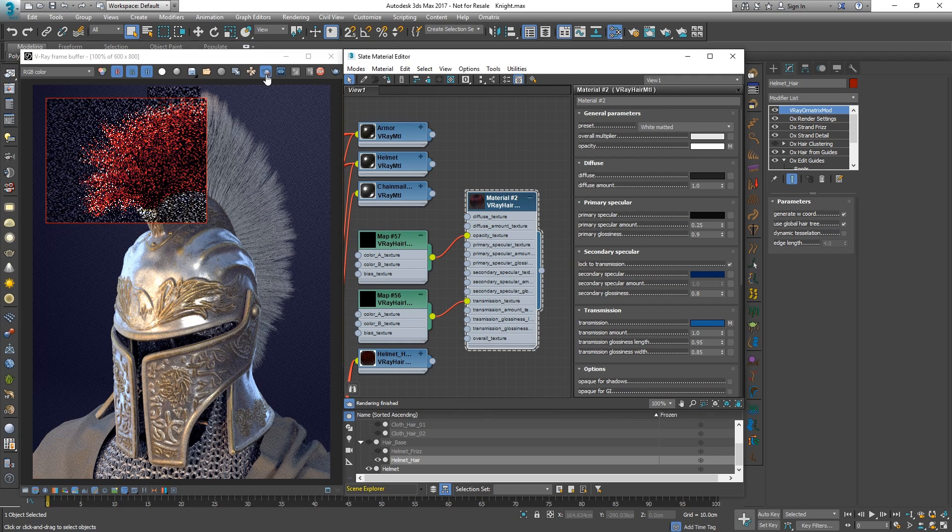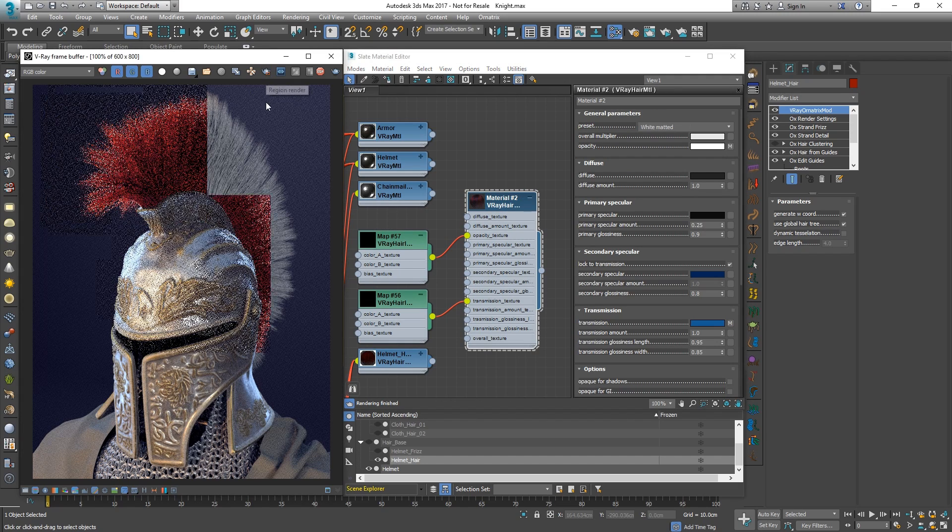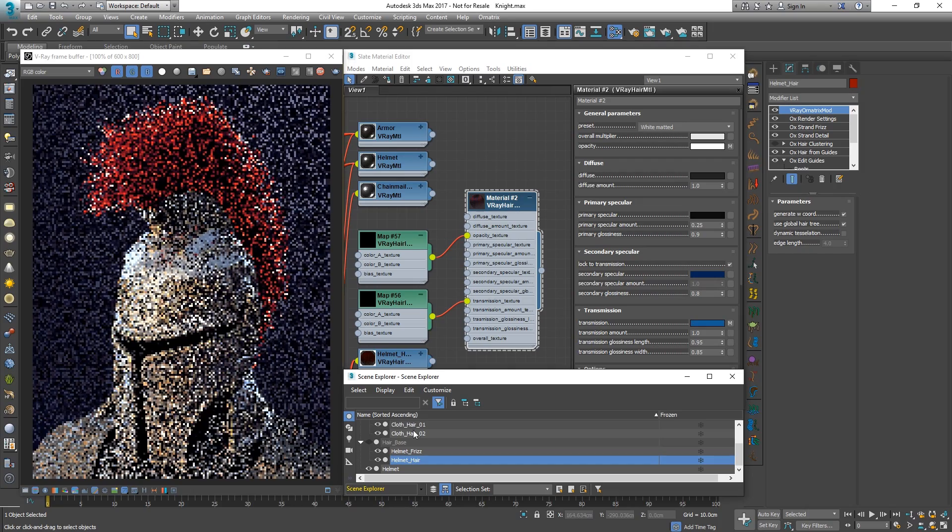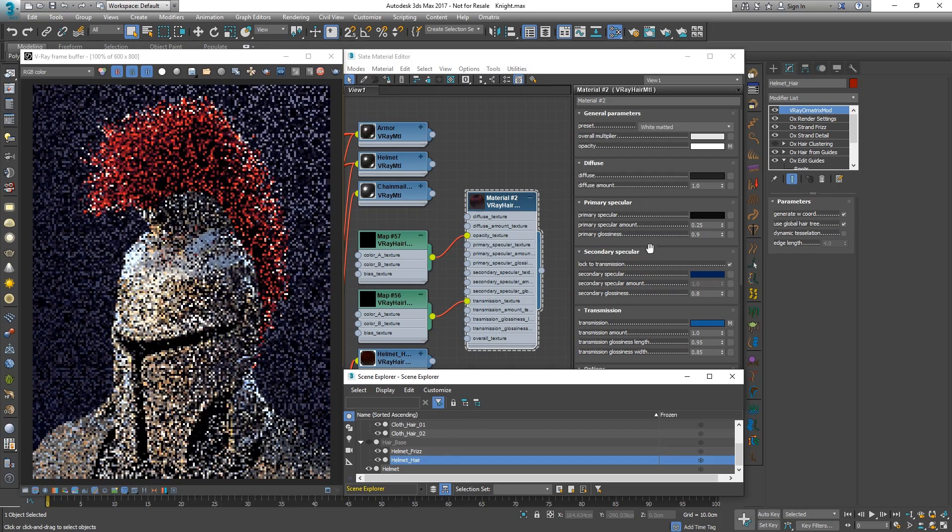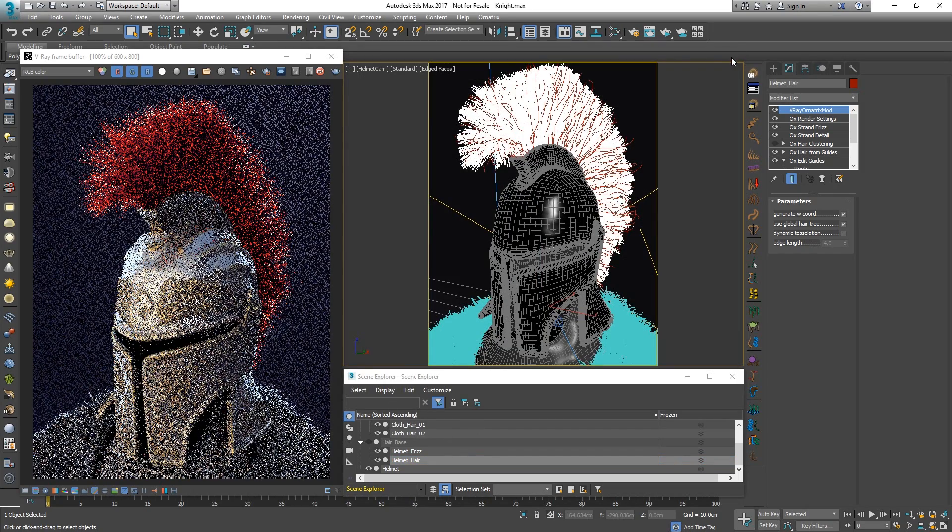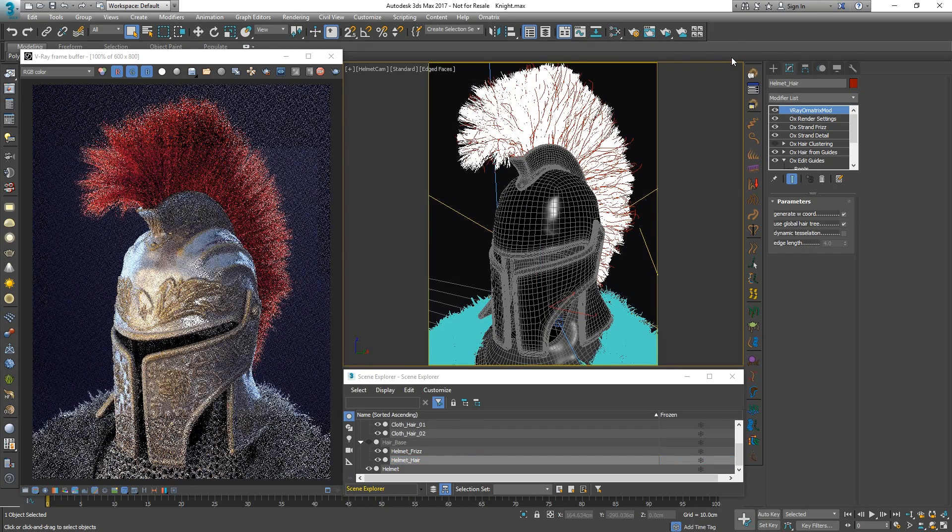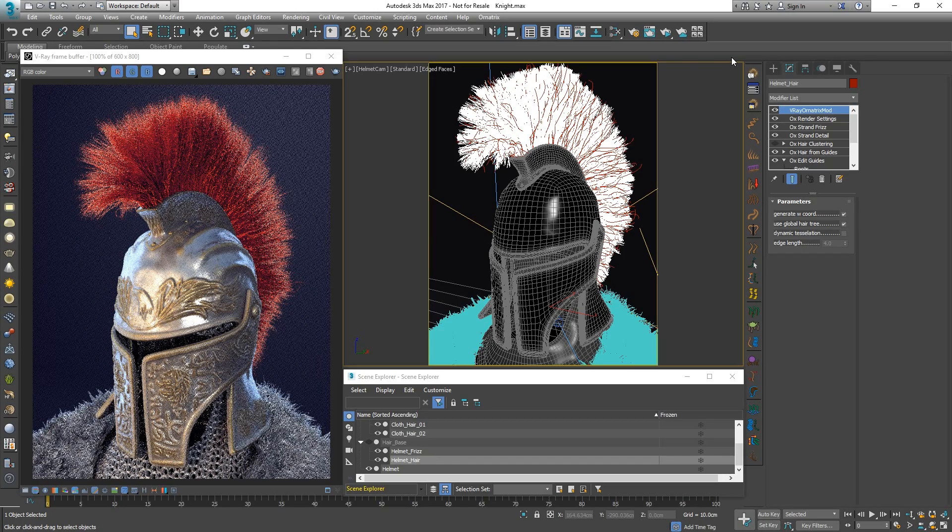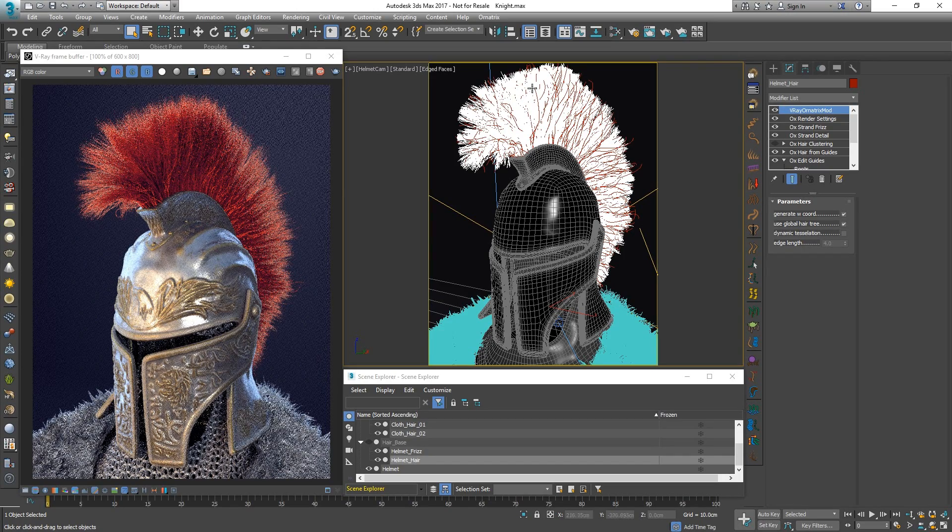Let's assign a red hair material and increase the hair count significantly to achieve a better look. Let's unhide the animal fur, which was created in the exact same way and let it render.